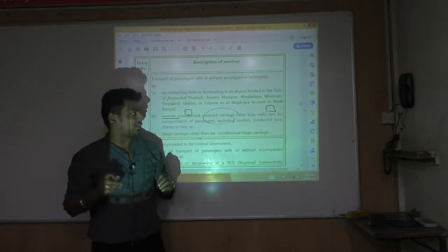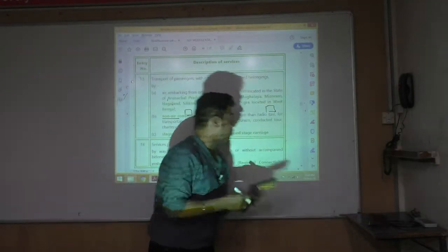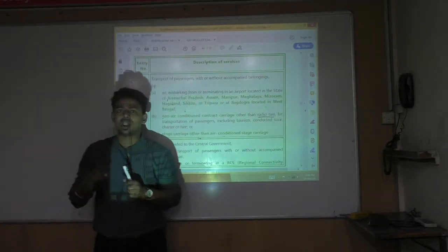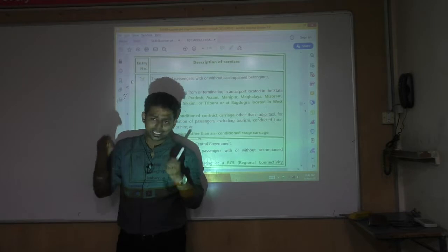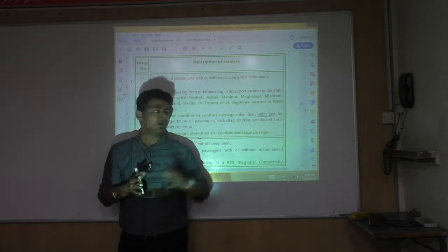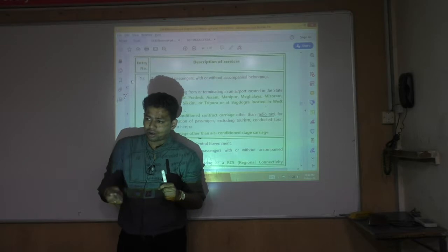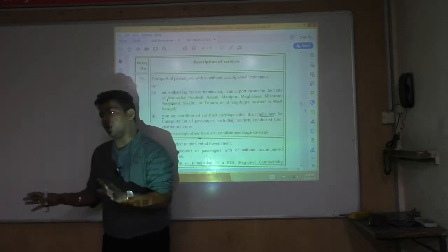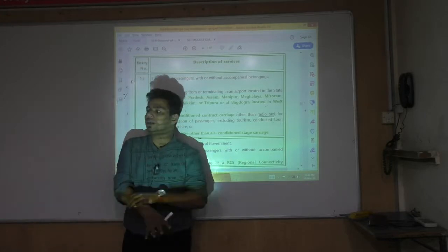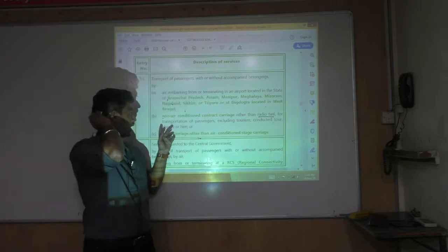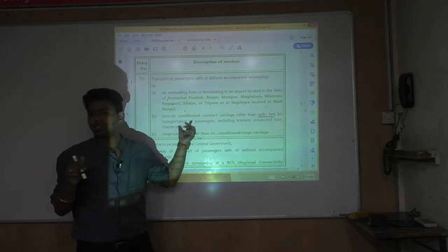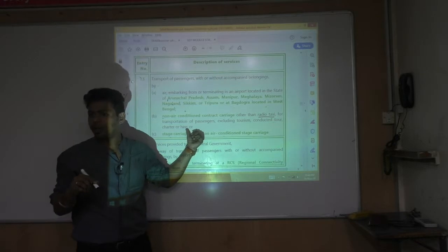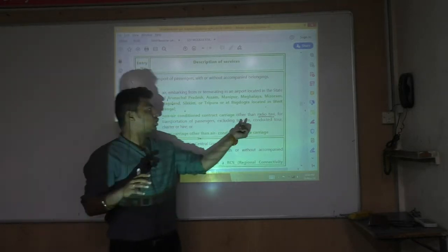However, it should not be a radio taxi. Radio taxi — like Ola or Uber — runs on a GPS system. Whether it is AC Ola or non-AC Ola/Uber, it is taxable. Also, to claim this exemption, the service should be for passenger transportation — not for tourism.